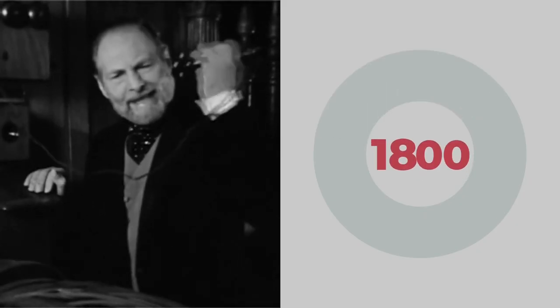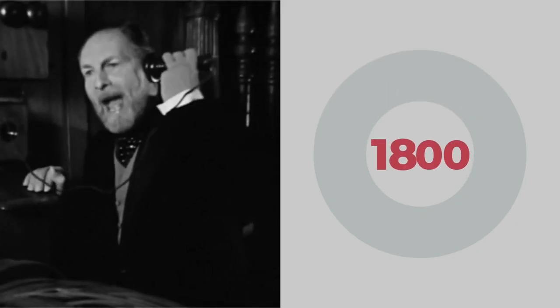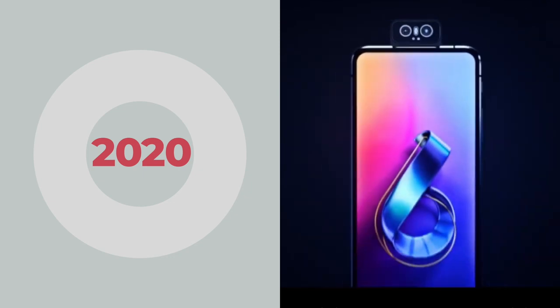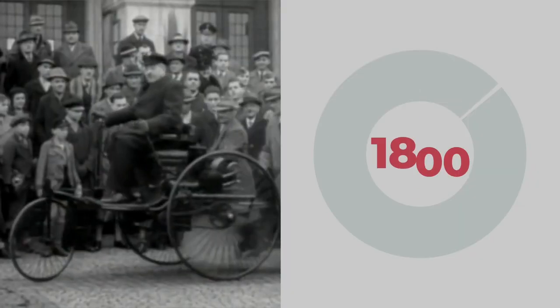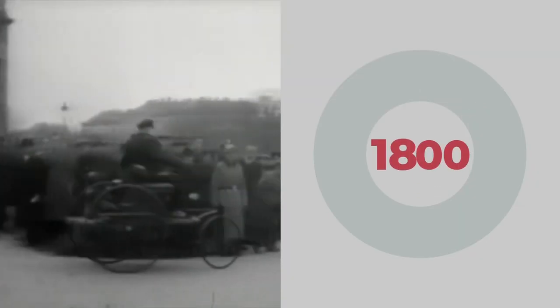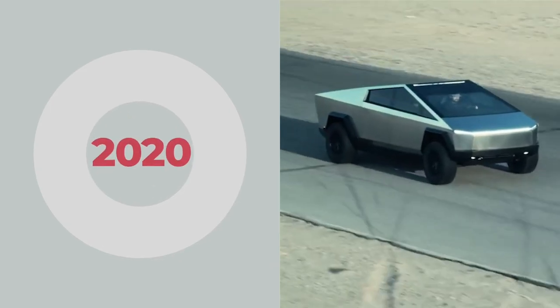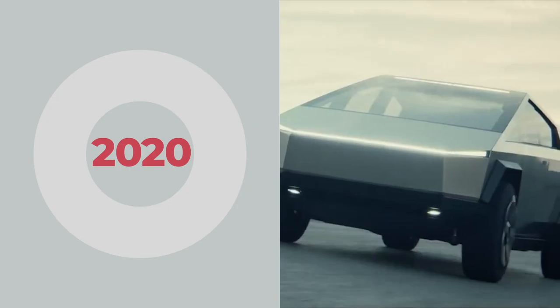Here's a phone from the 1800s. Here's a phone from today. Here's a car from the 1800s. Here's a car from today.